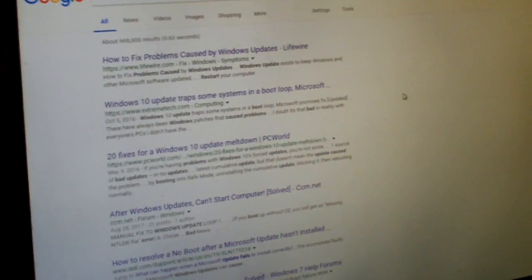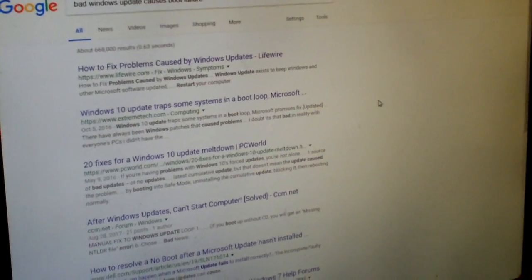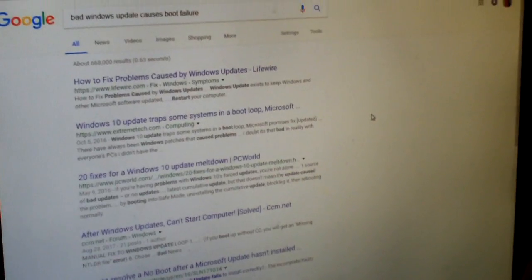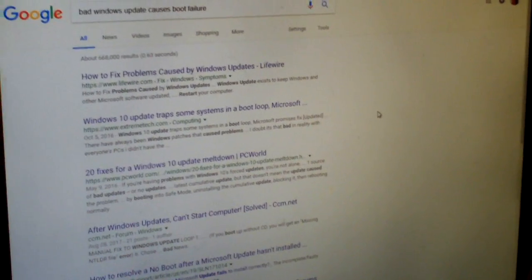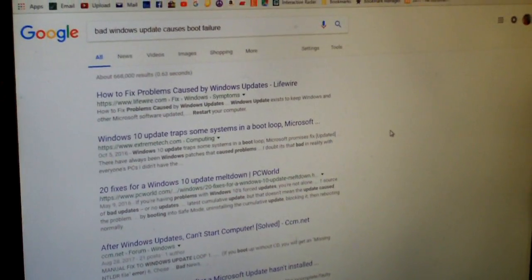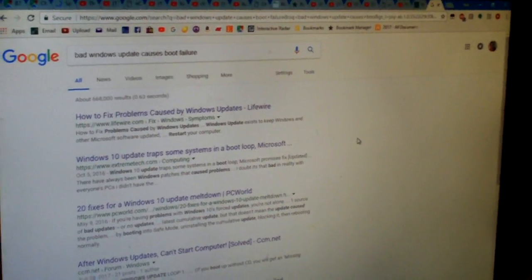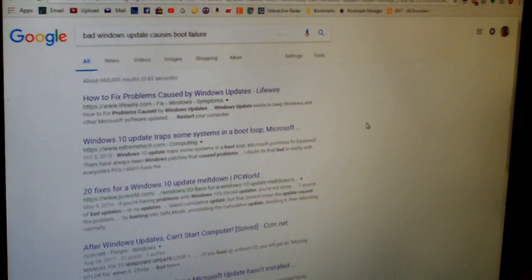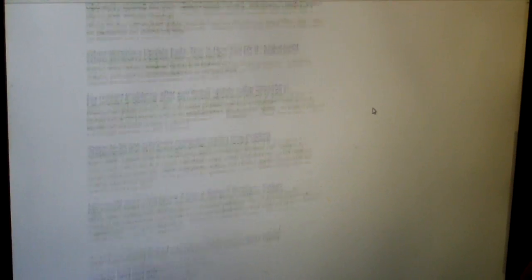You see the thing is I don't know exactly which update is causing the problem because when you go look on Google you get all sorts of different articles from various dates of various updates that caused issues with boot failure and such. So it's like okay which one's causing our problem?